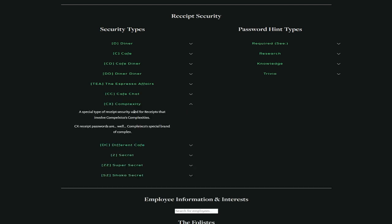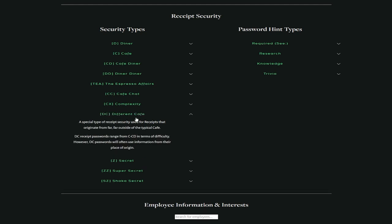There's the cafe chat, a special type of receipt security used for receipts that contain conversation logs from the CAD comm systems. CC receipt passwords will always be the first common name of the employee who provided that chat log. Okay, so that helps. There's the CX complexity, a special type of receipt security used for receipts that involve Complexico's complexities. I guess we'll find out what that is exactly later on. CX receipt passwords are, well, Complexico's special brand of complex.